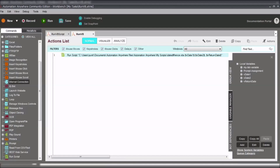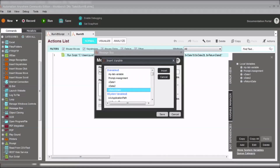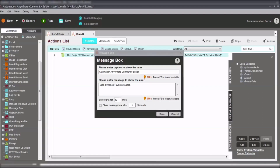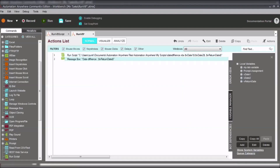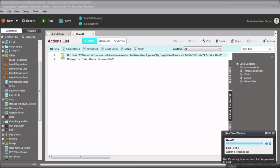When we run the task, we don't get any errors, so our script is good. To capture the return value, we create another variable called vreturn_date. We pass vreturn_date into the run script command by editing the command, going to the return value option, entering vreturn_date, and saving.